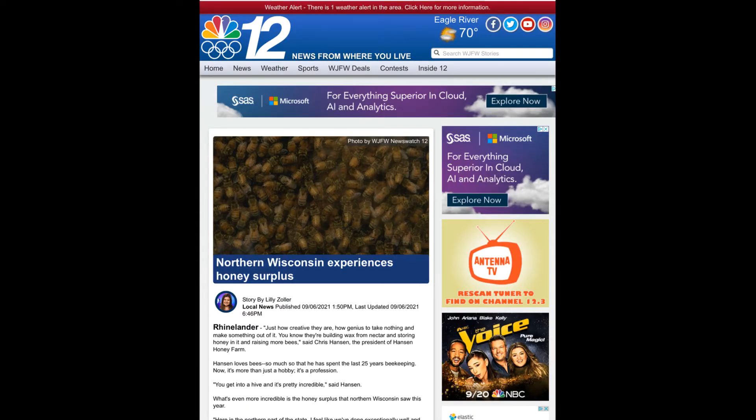But I found one article — one article about a surplus. It's a surplus of honey. We may have a shortage of everything, but at least we've got honey.